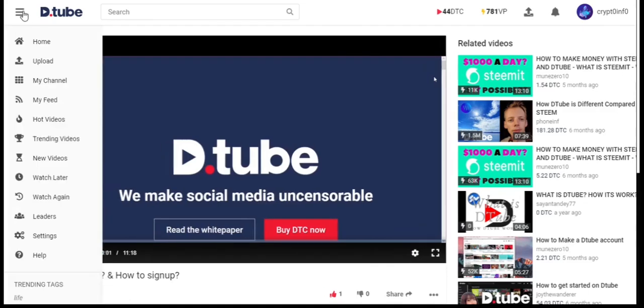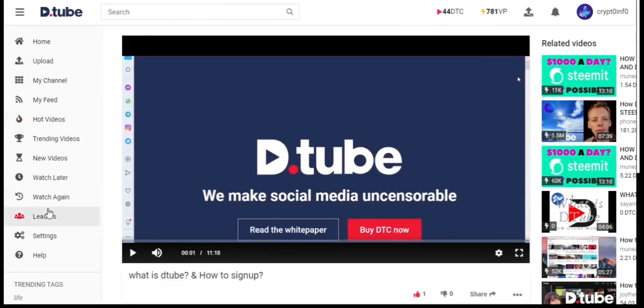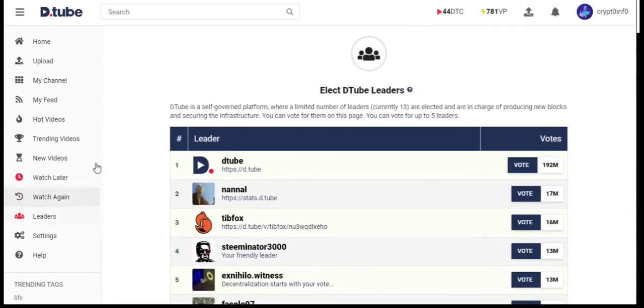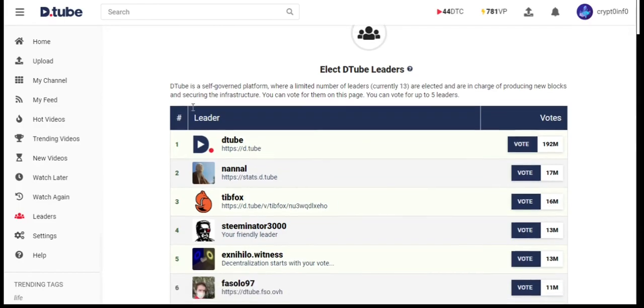That's it guys. Tomorrow we will see about DTube leaders and how to set up a node.